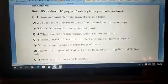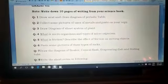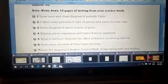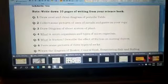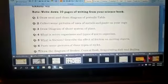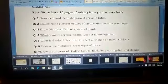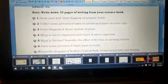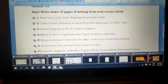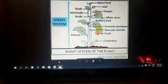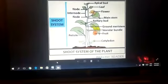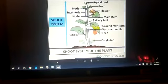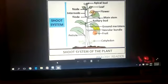Question number three: draw a diagram of the shoot system of a plant. As you know, plants consist of two parts — the root system and the shoot system. The shoot system is further divided into different parts like stem, leaves, flowers, and fruits. You have to draw the shoot system of plants.